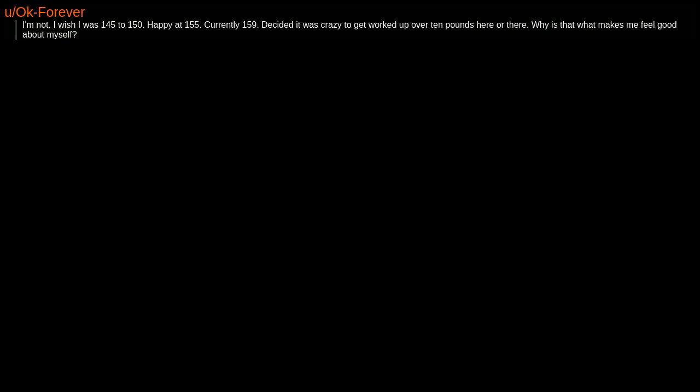I have been nicknamed skinny for most of my life so I am very self-conscious. I'm not. I wish I was 145 to 150. Happy at 155. Currently 159. Decided it was crazy to get worked up over 10 pounds here or there. Why is that what makes me feel good about myself?